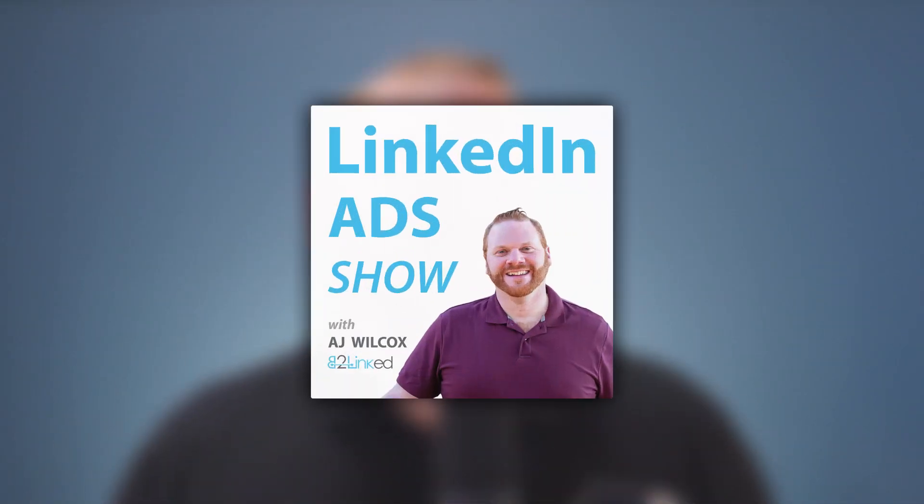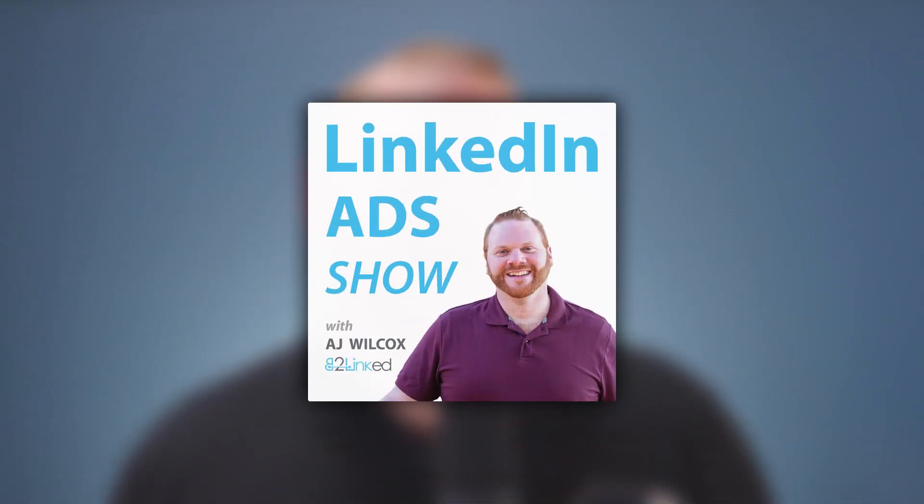For more awesome LinkedIn ads tips, tricks, and strategies, make sure to subscribe to the LinkedIn ads show podcast. Also consider joining our private community of LinkedIn ads fanatics. That's fanatics.b2linked.com. I'll see you there.